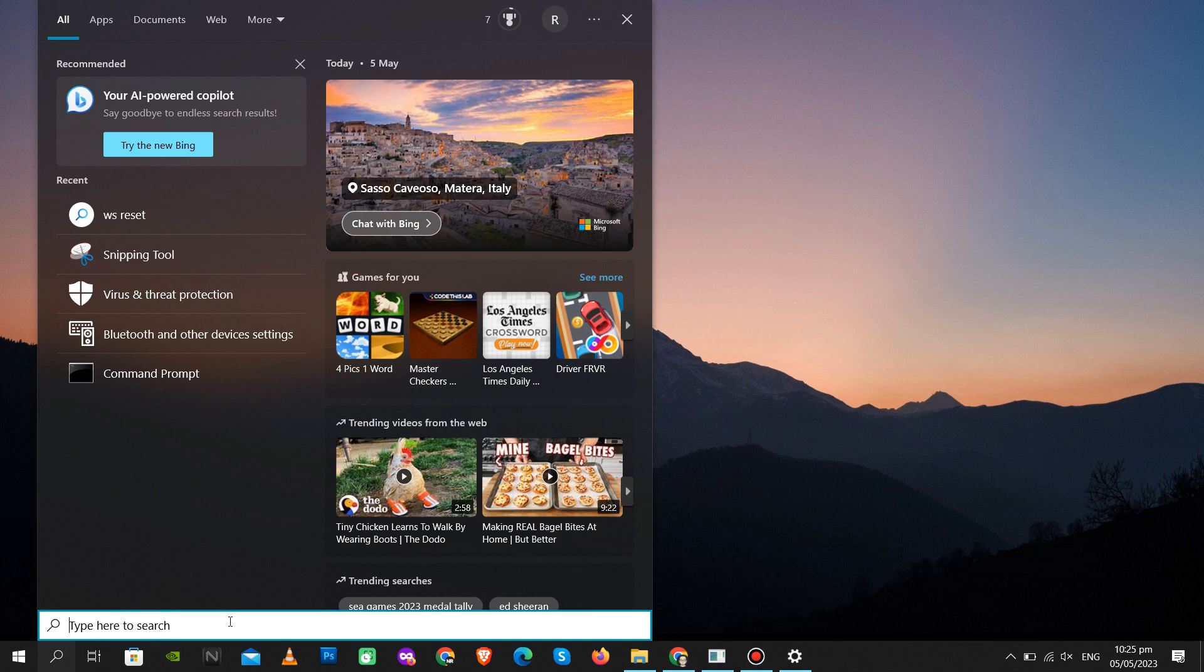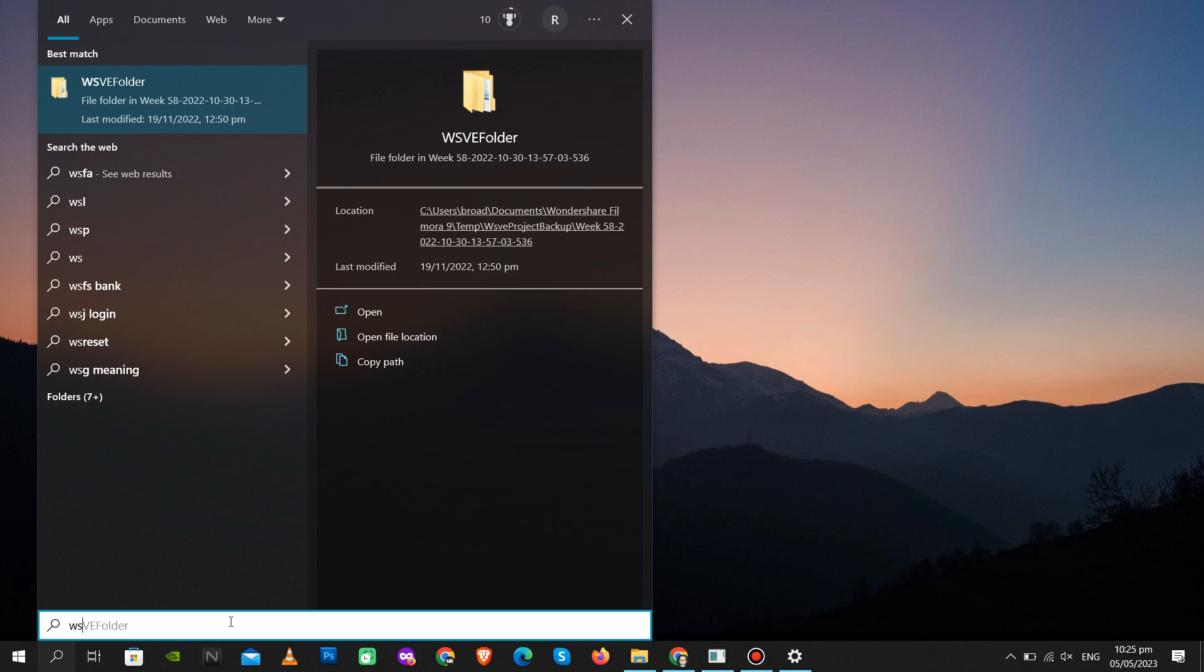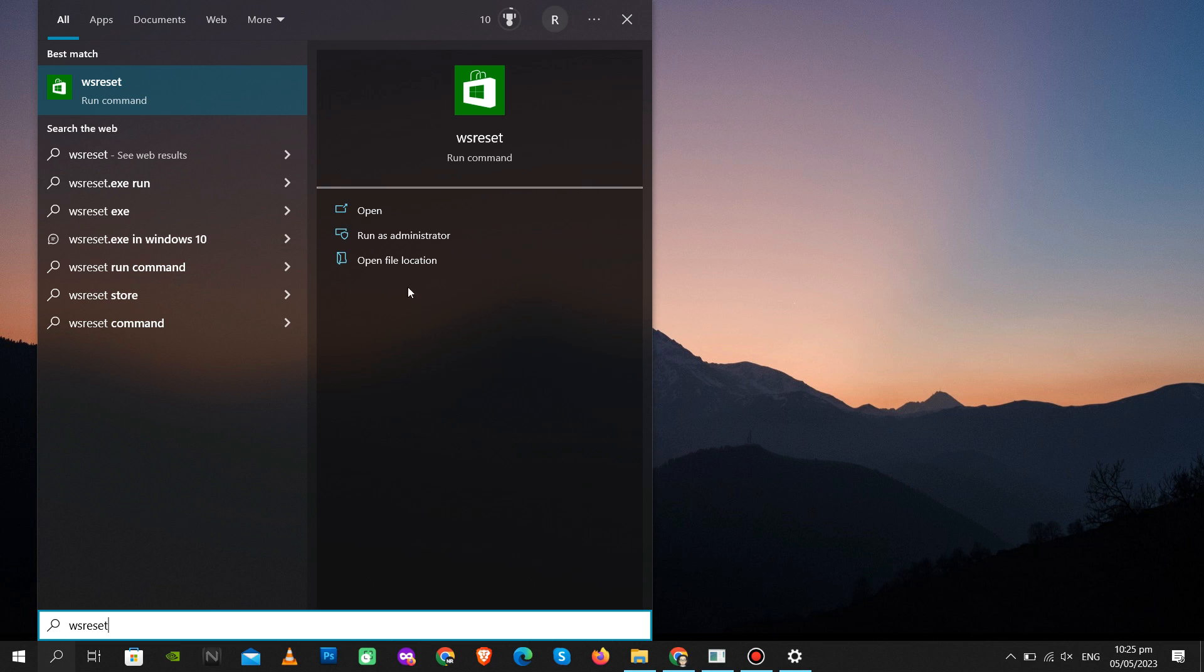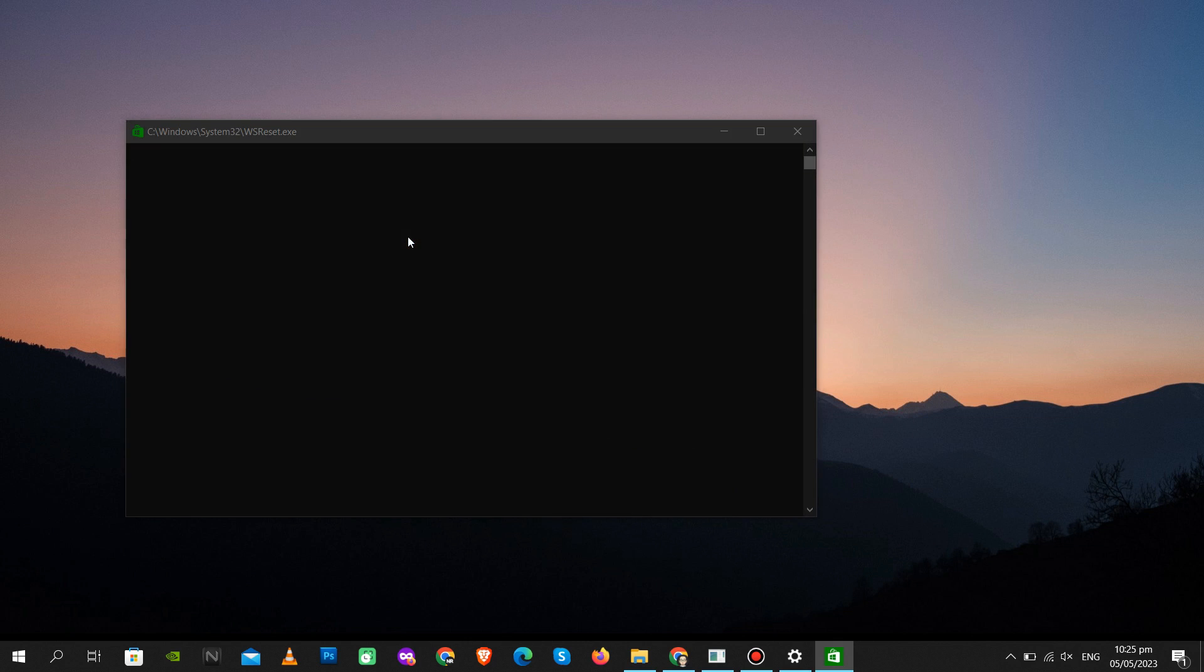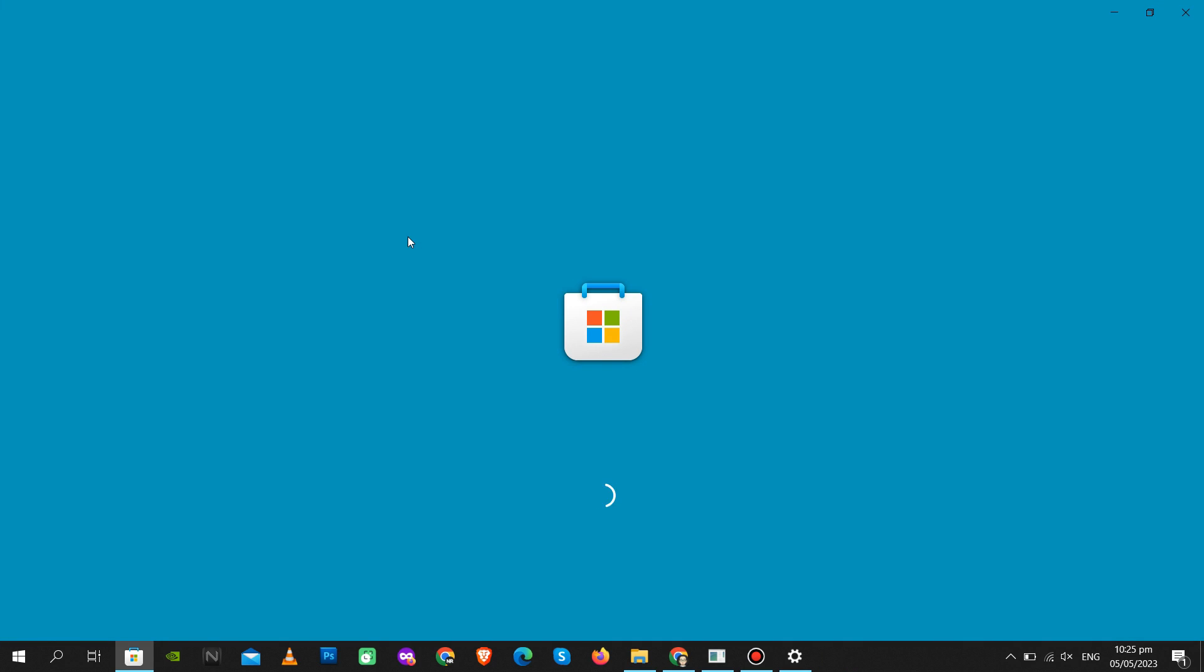Next, go to your search bar, type WSReset and run as administrator. It will take some time to reset your Windows Store. Once it is done, it will automatically open your Microsoft Store.